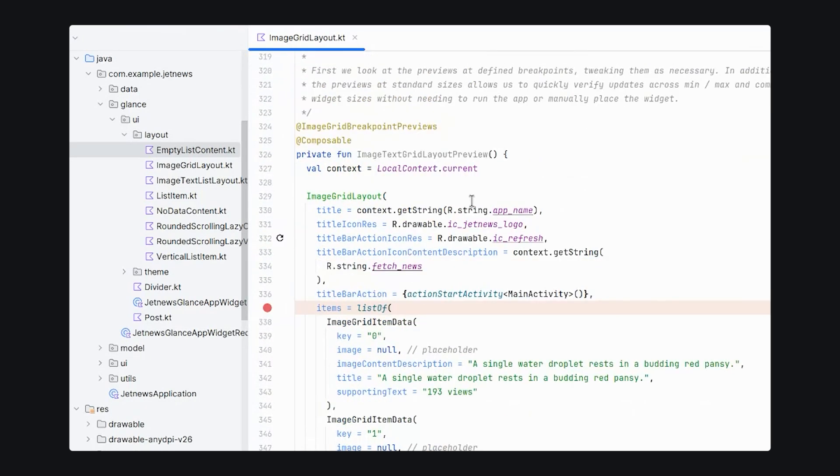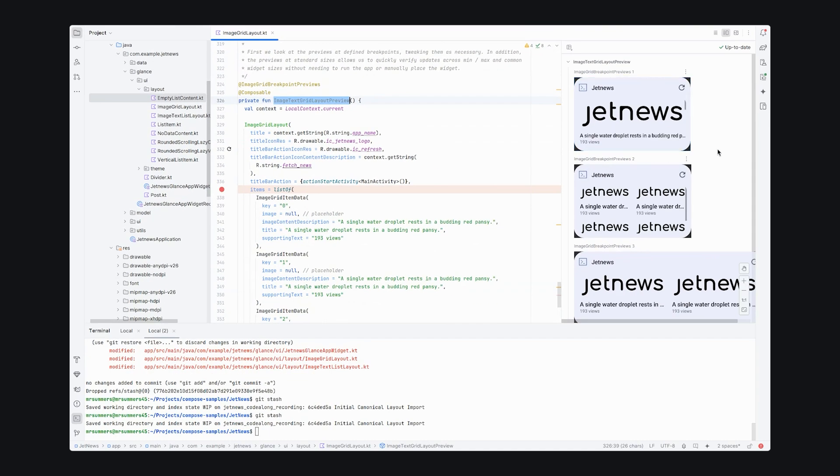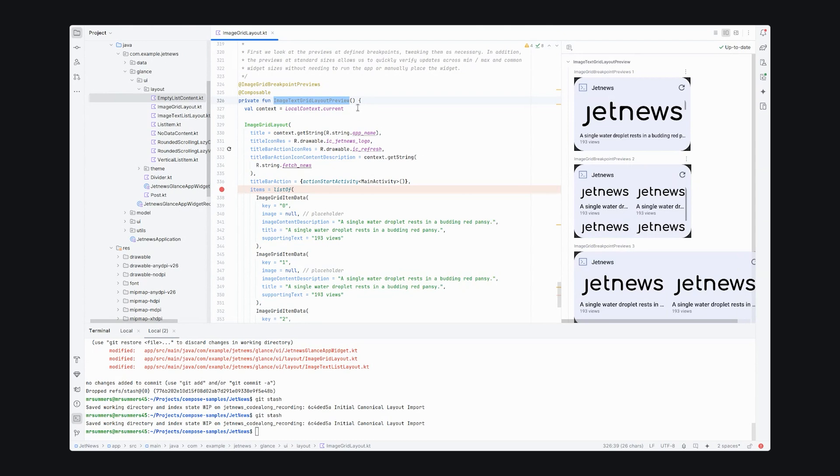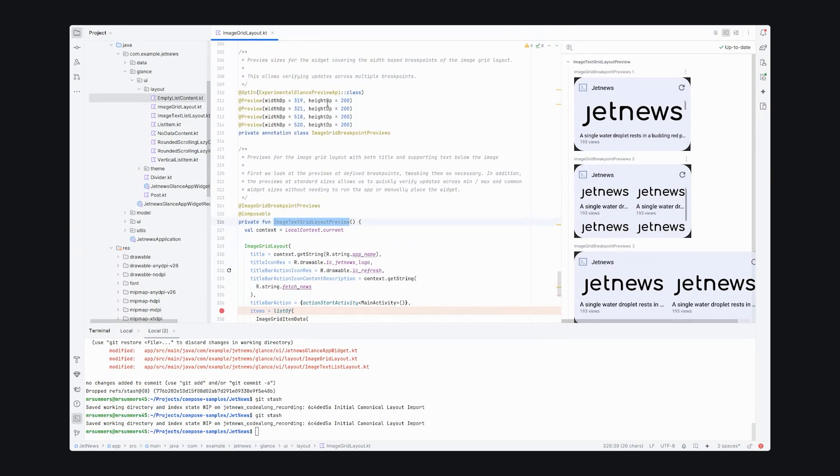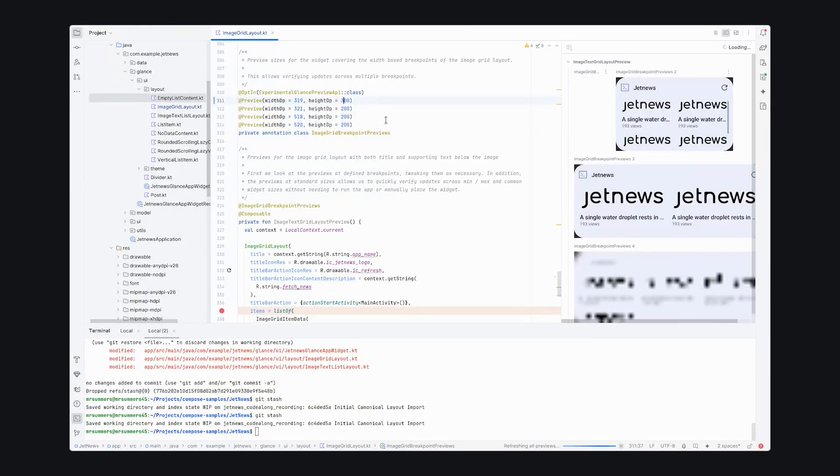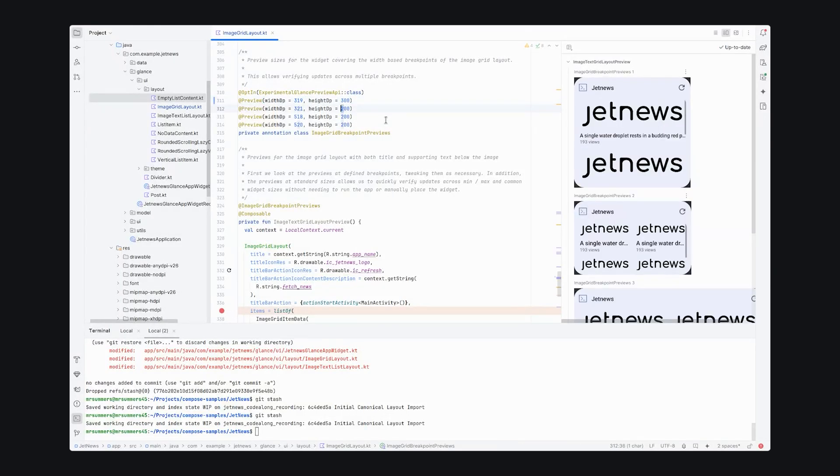This preview is used by Android Studio to show how your widget looks at different sizes. It's configured using an annotation. This annotation is using our different breakpoints. We can configure their size and get a live update.